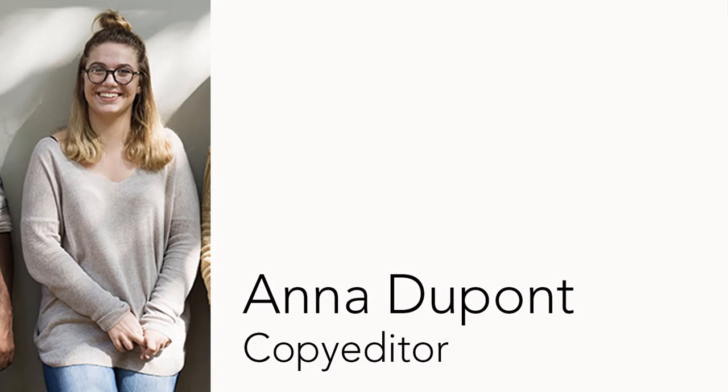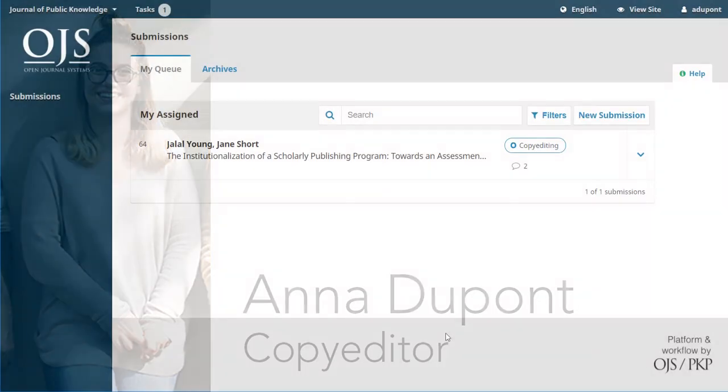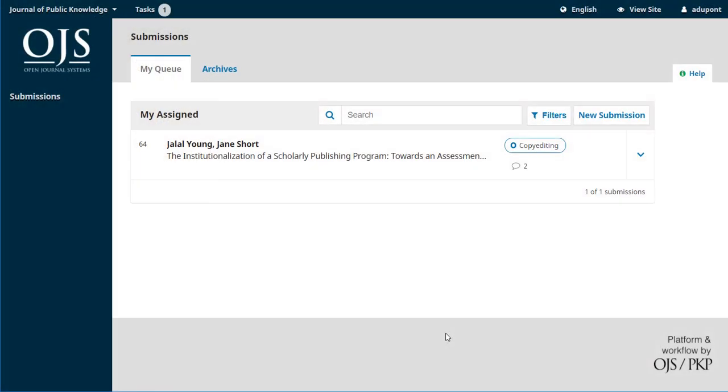All right, now we know Anna has received an email notification letting her know that we'd like her to do the copy editing for this submission. She can follow that link to log into OJS and from her dashboard we can see she's got a very limited set of options. She's only got a link to submissions and again none of the journal settings are available to her as a copy editor. It's going to keep her very focused just on her tasks.